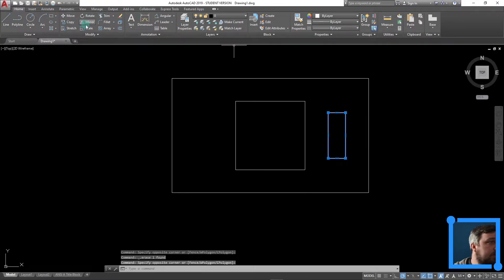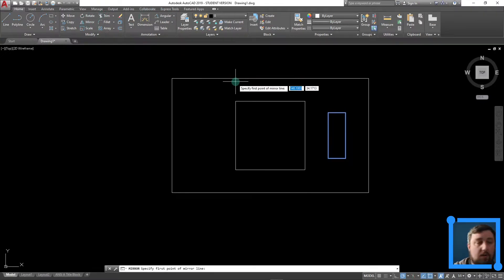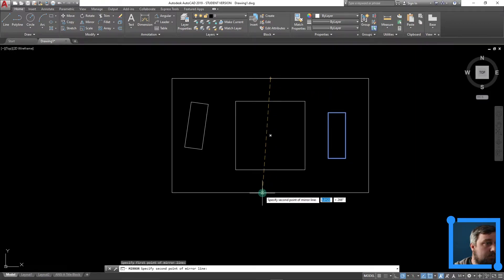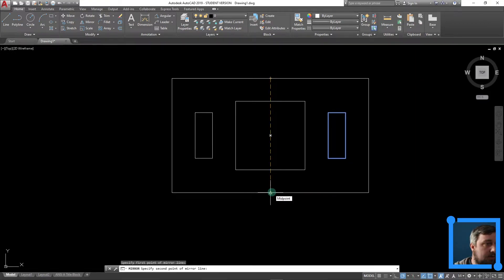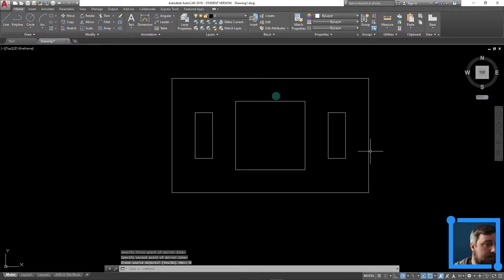So let's mirror him. Let's choose the mirror line, right? What am I reflecting it over? I chose midpoint to midpoint. No, I'm not erasing the source. So now I have those two on the side.